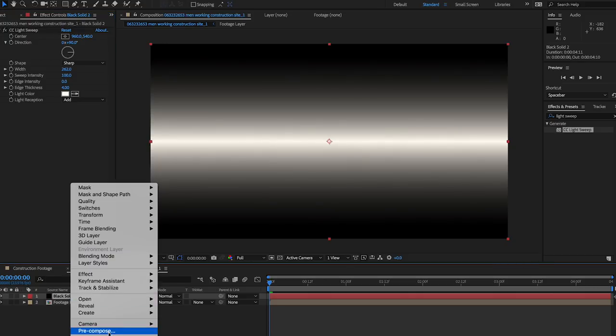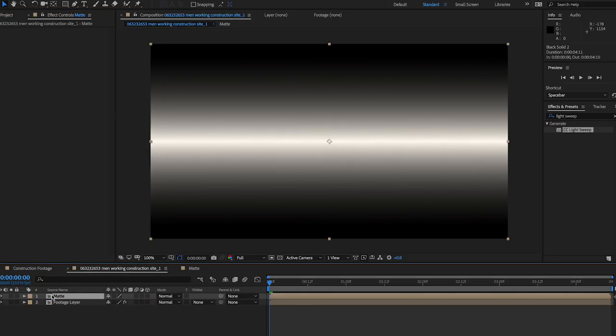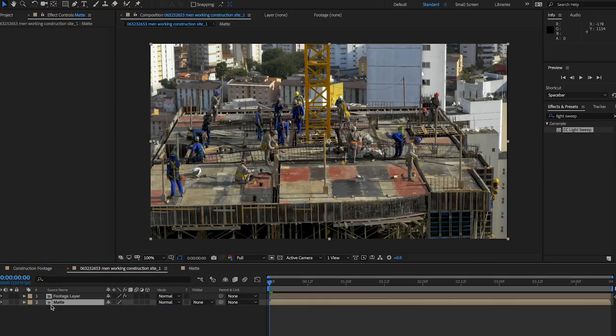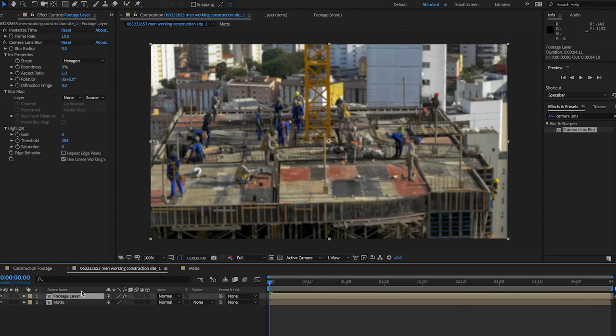Pre-compose this solid and name it matte. Now you should have two layers, with the footage layer on top and a matte layer below. Apply the camera lens blur effect to the footage layer.